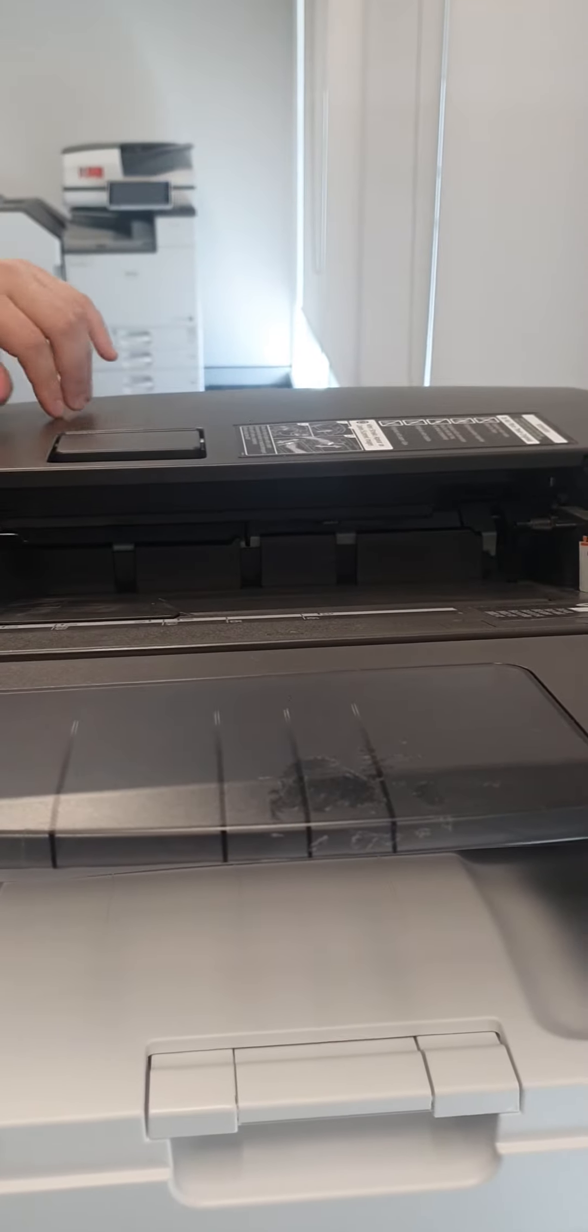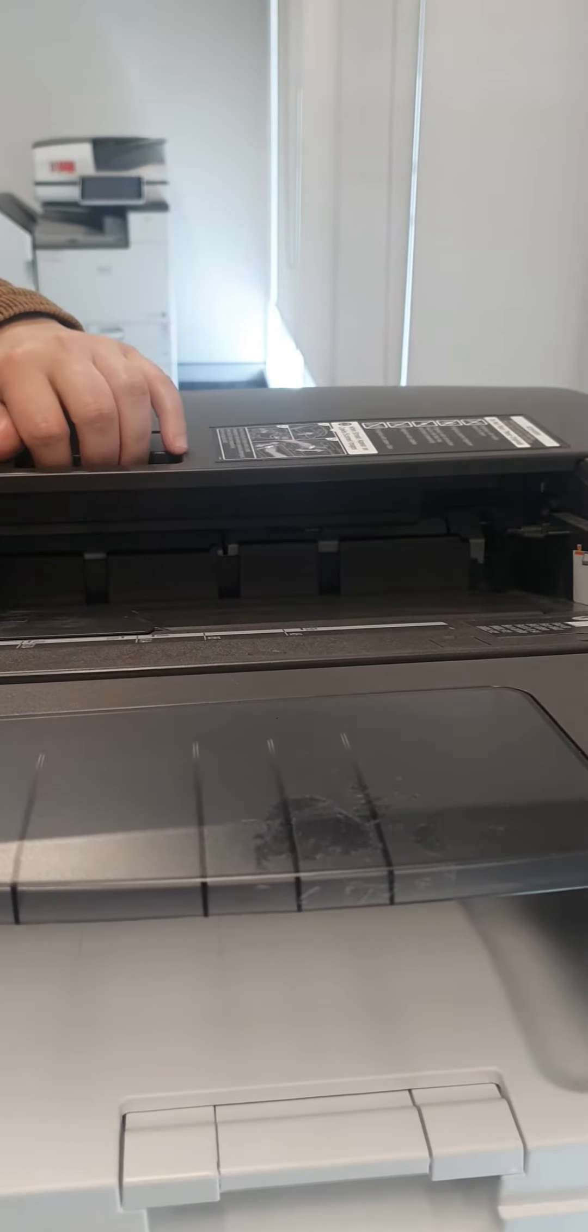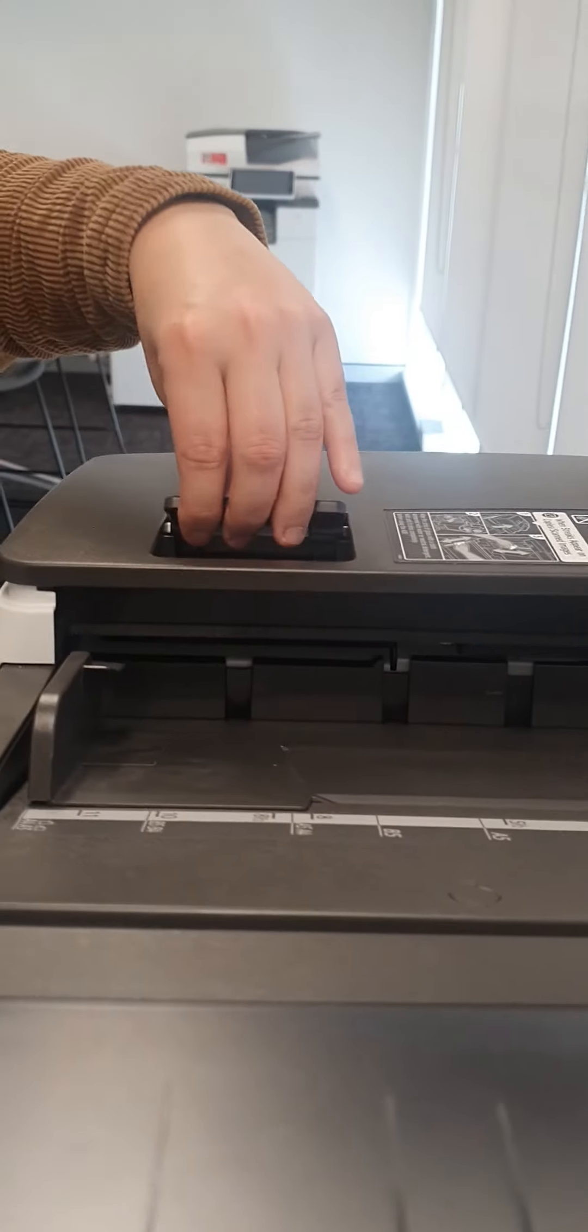If you are experiencing paper jams or damaged paper, check your feed rollers by opening the lid.